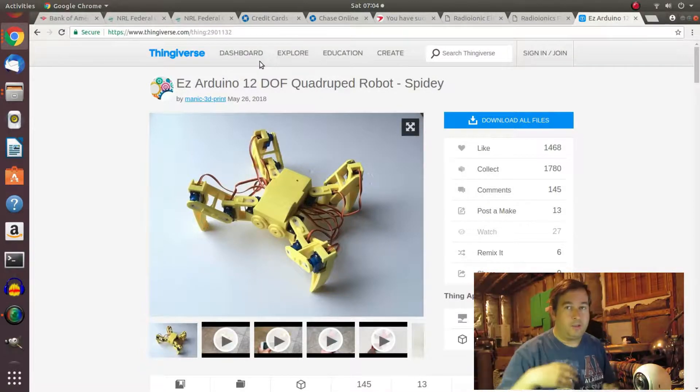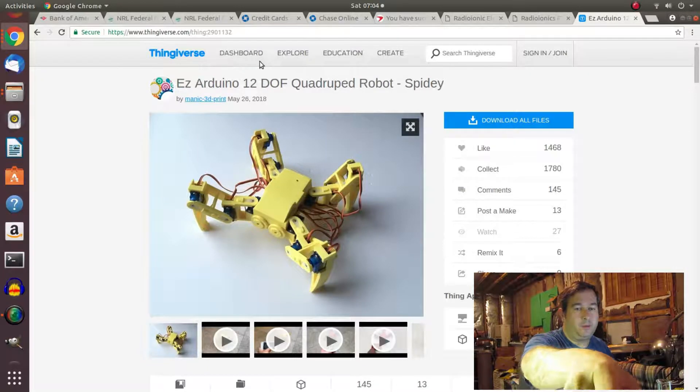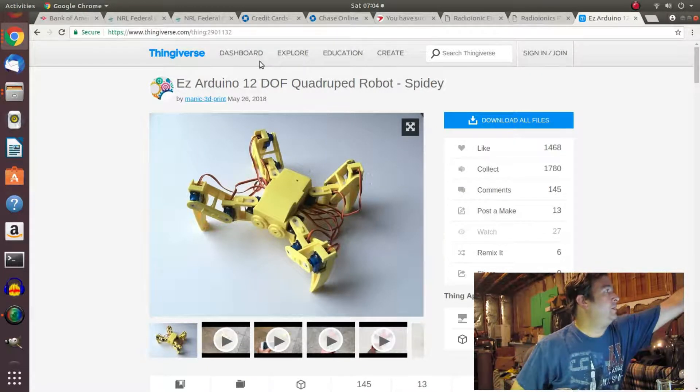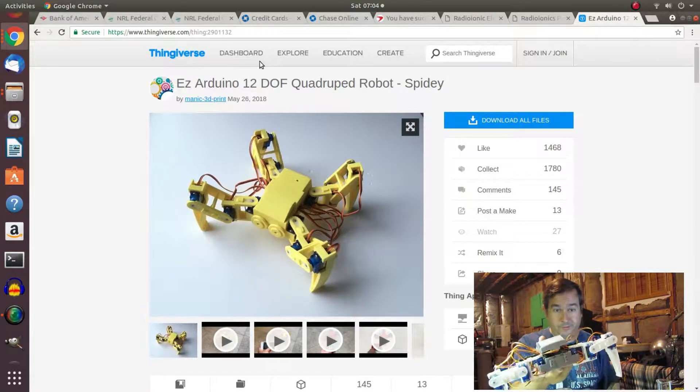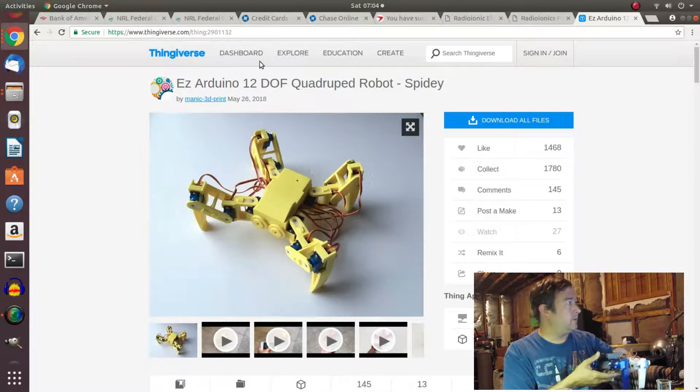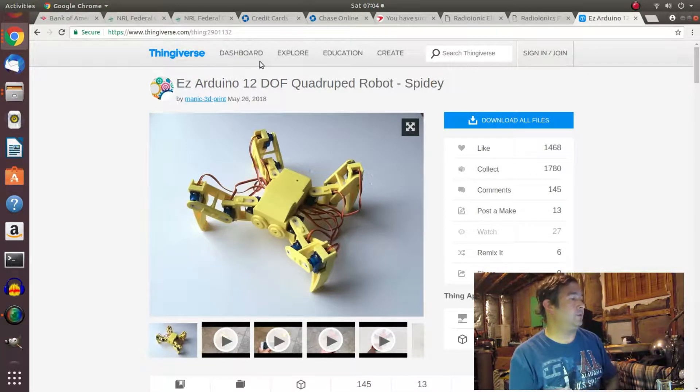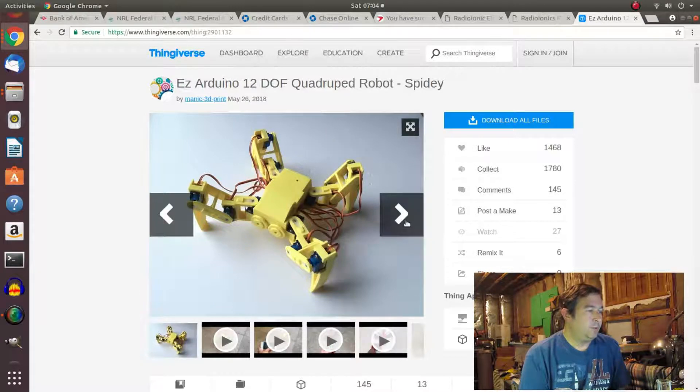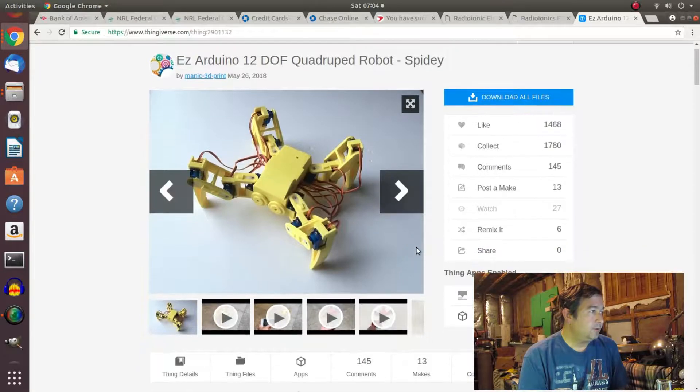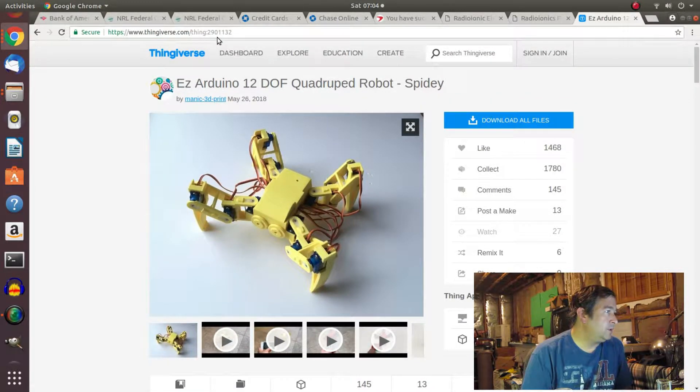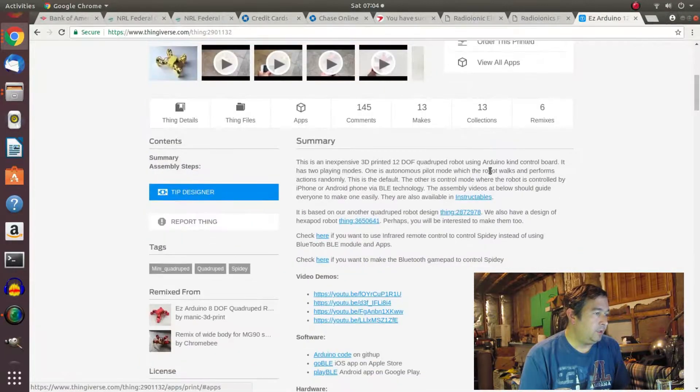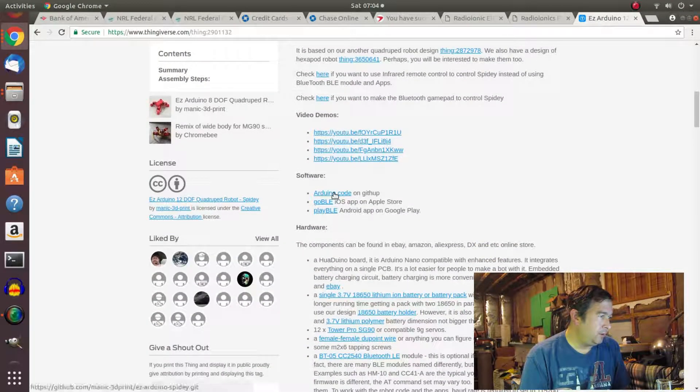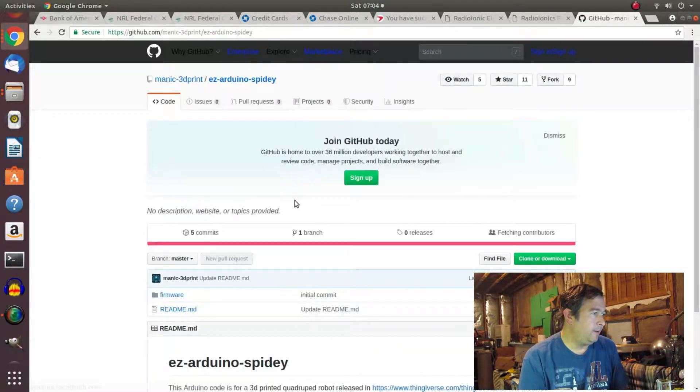Okay, so we have, let's get some of this stuff out of the way. We've got our quad robot that we've been working on here. I've got it all wired up now. And I guess the next step is to try to flash the robot. Here's the Thingiverse page with the proper Arduino sketch or code. So here's the Thingiverse 2901132. And if we go down a little bit, it says Arduino code at the GitHub. Okay, so let's click on that.